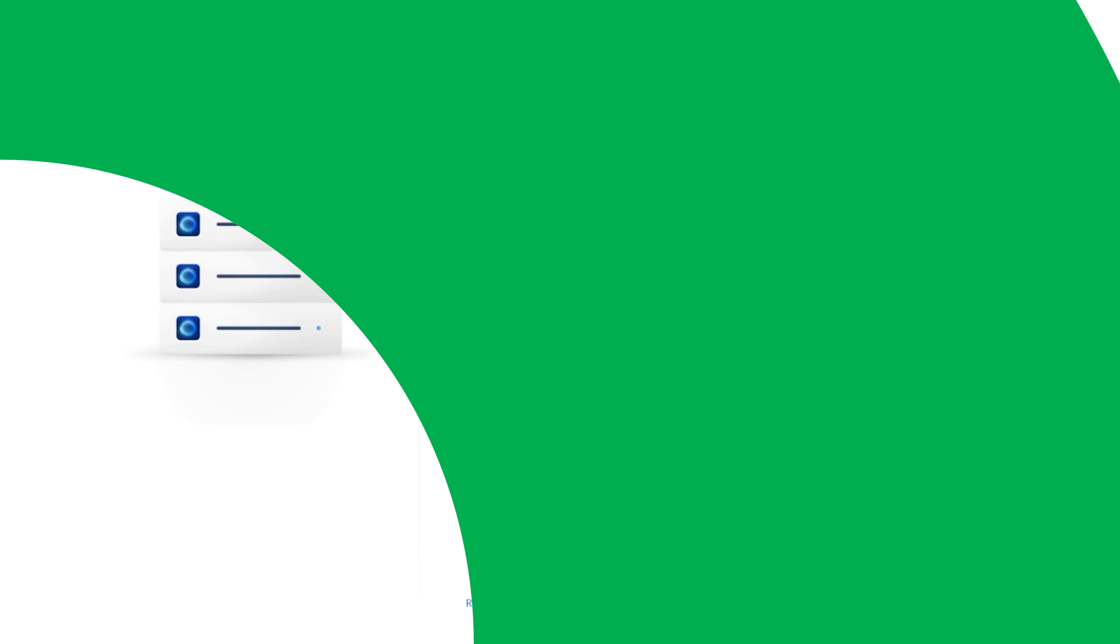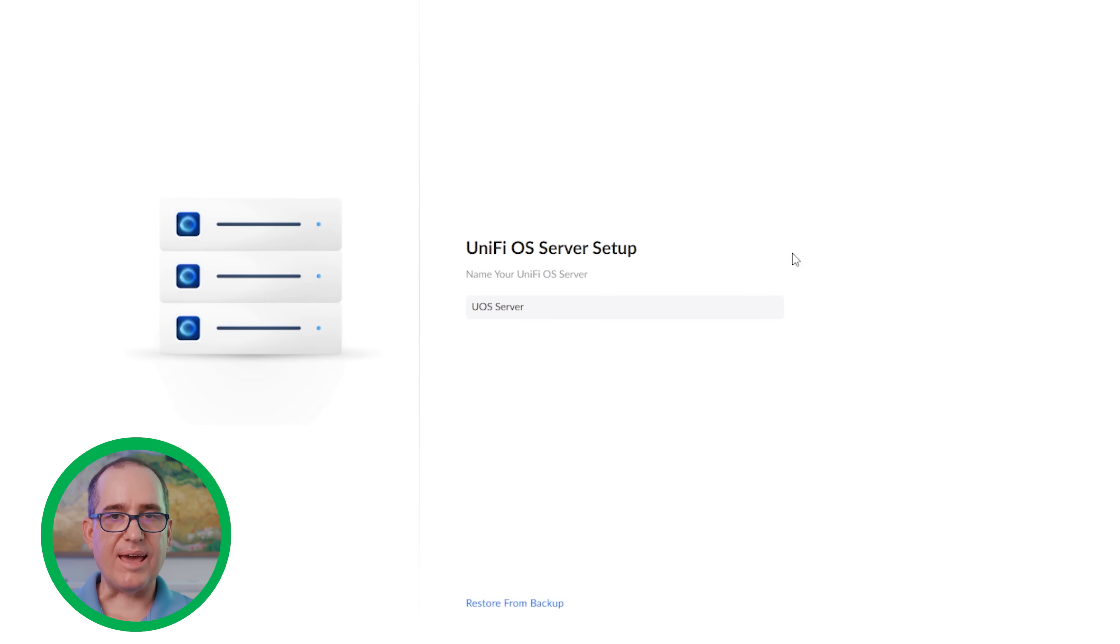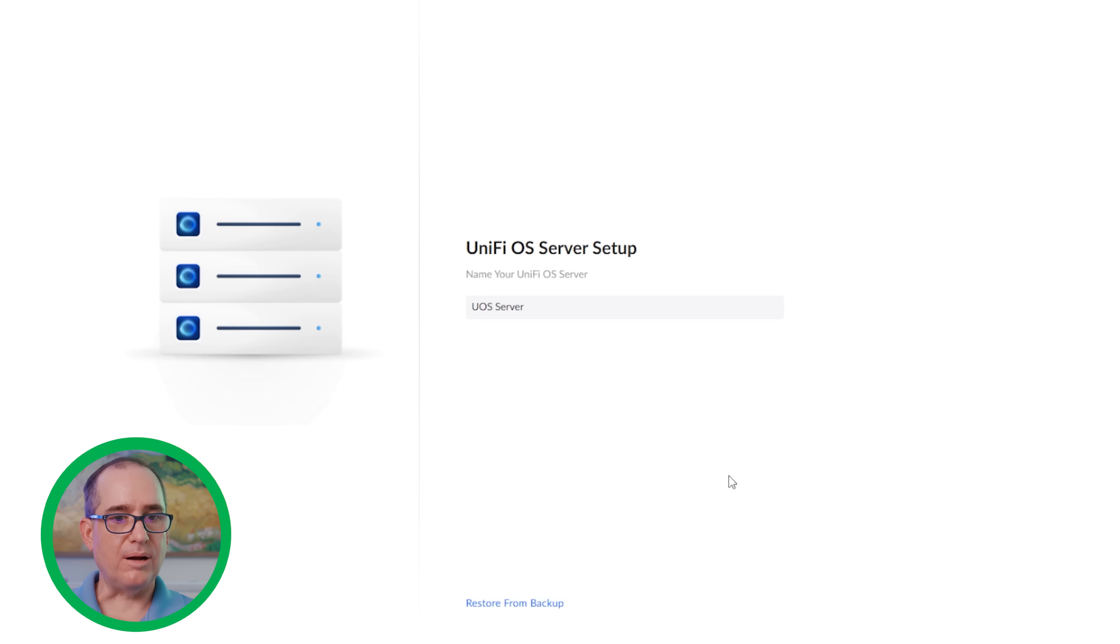So let's jump into the software real quick. I'm going to install this on my Windows PC. There are also going to be Mac and Linux versions. I will leave a link to download all the different versions in the description. So here we are. I already ran the Windows installer. It did have a couple next, next clicks and it did install some dependencies, but it was all an automated process. There's not really much to see there.